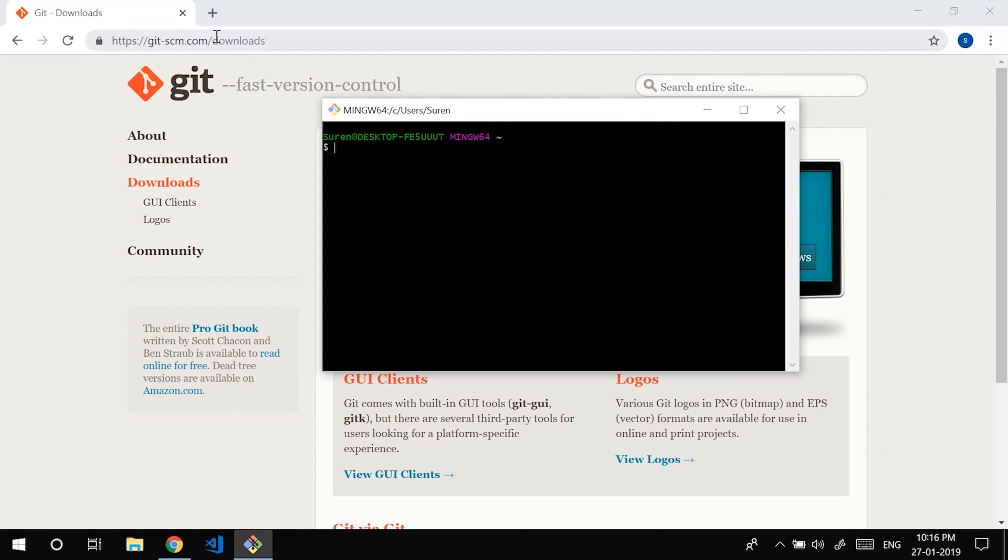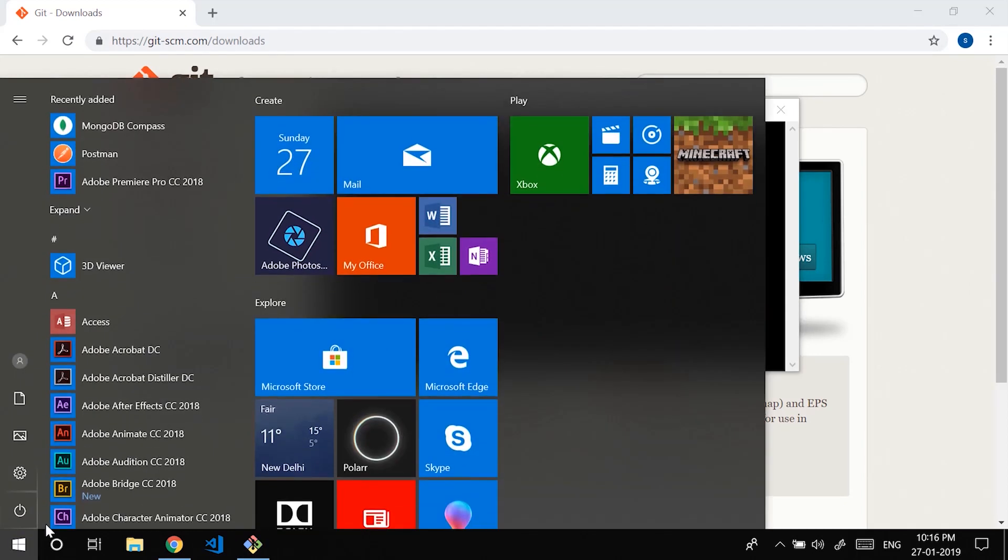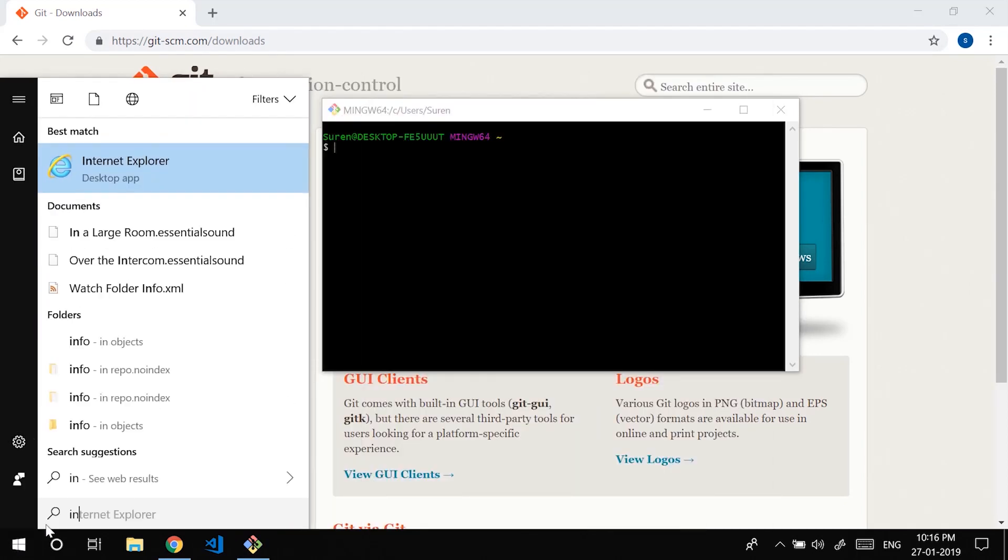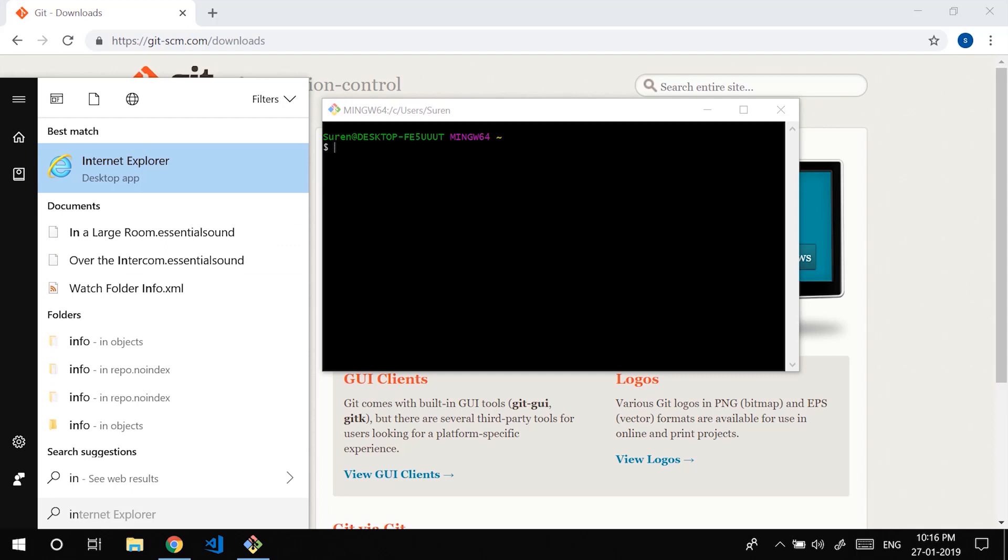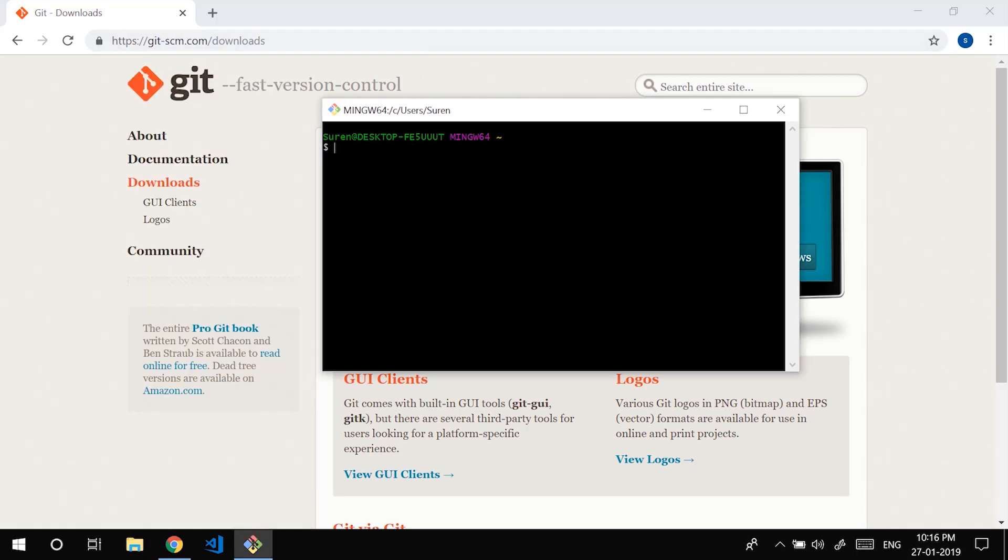The last thing that we will be needing is a browser of course. I personally prefer Google Chrome. So don't even care about Internet Explorer because anyway we are not going to see much into Internet Explorer part. Just have Chrome downloaded. That's it. I guess we are good to go.